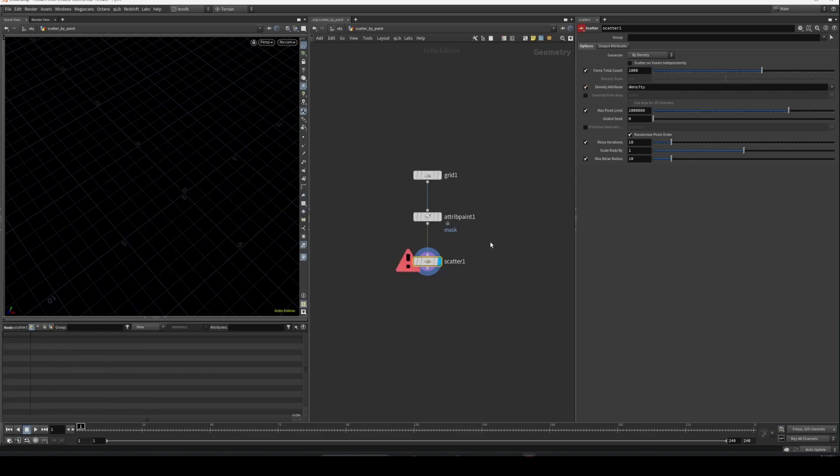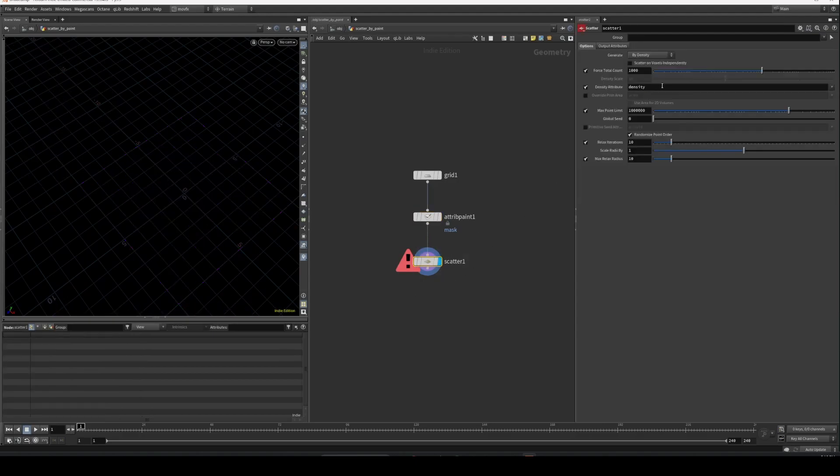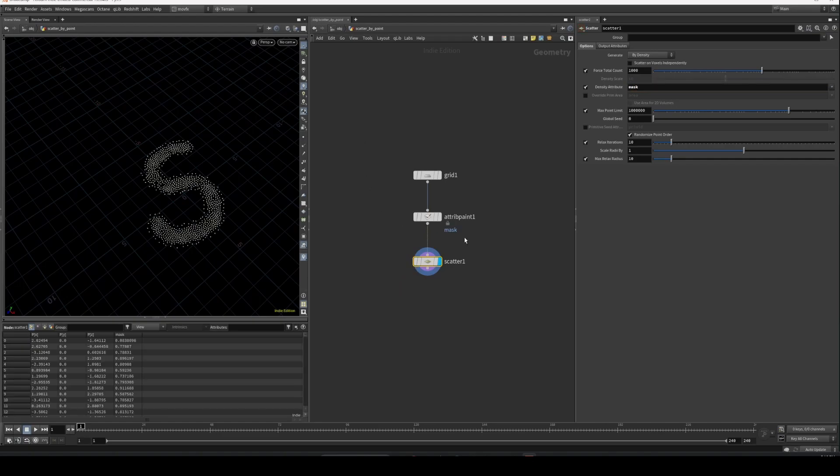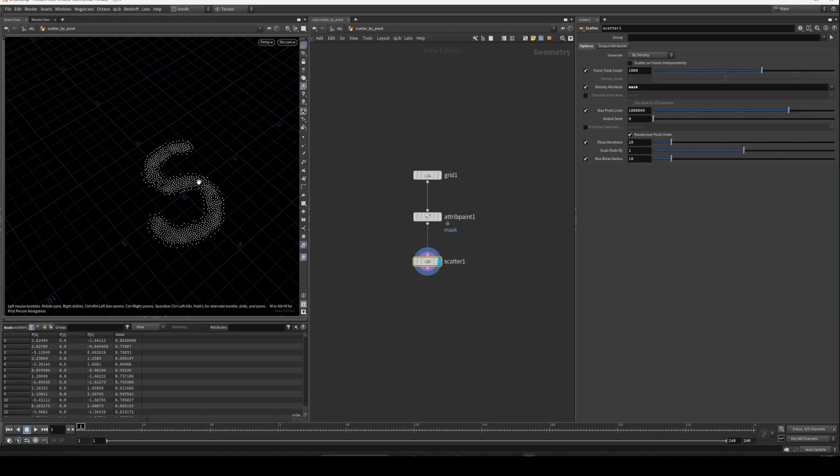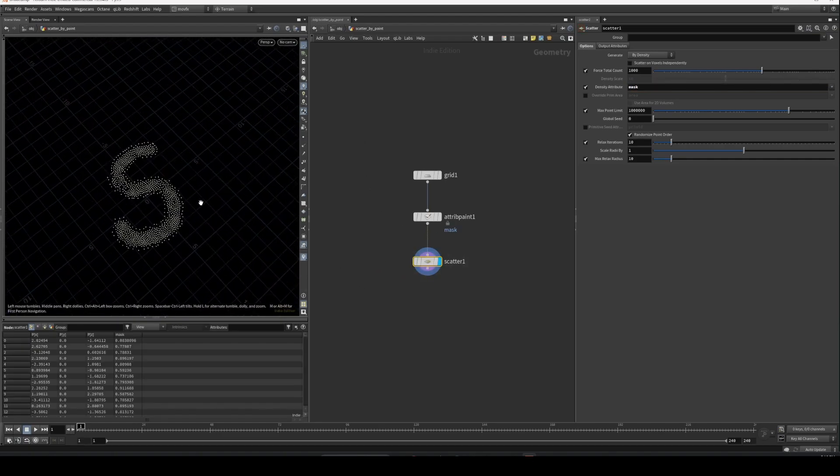But what we have is an attribute called mask. So just rename this to mask, and once you do that you can clearly see it's scattering only on where we painted.